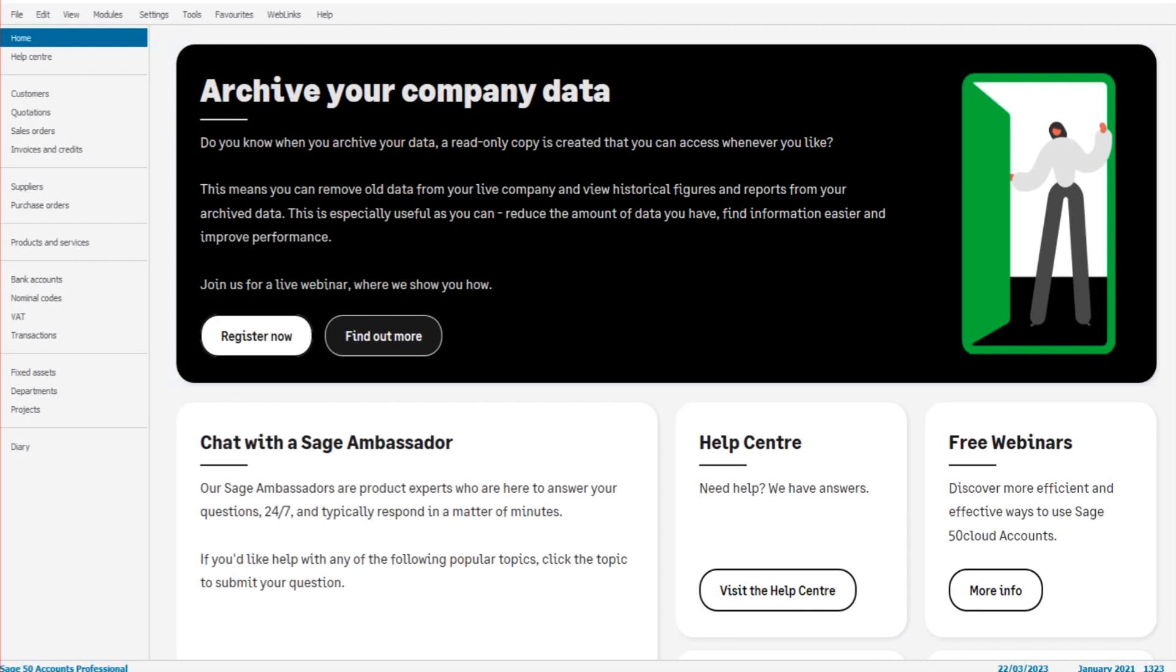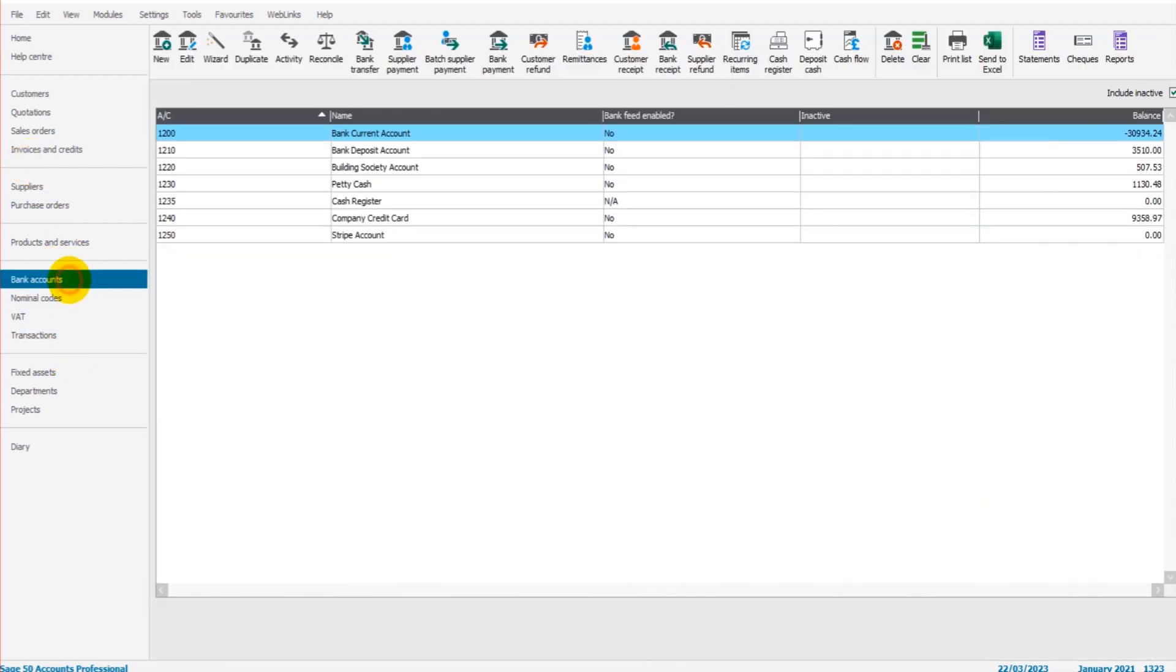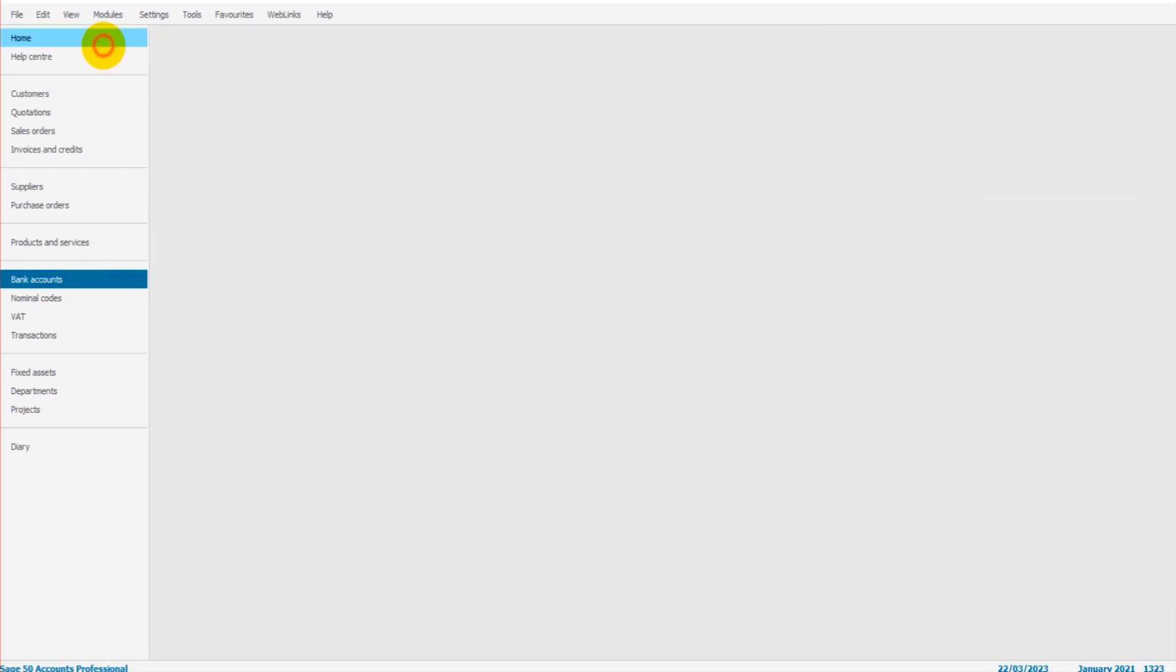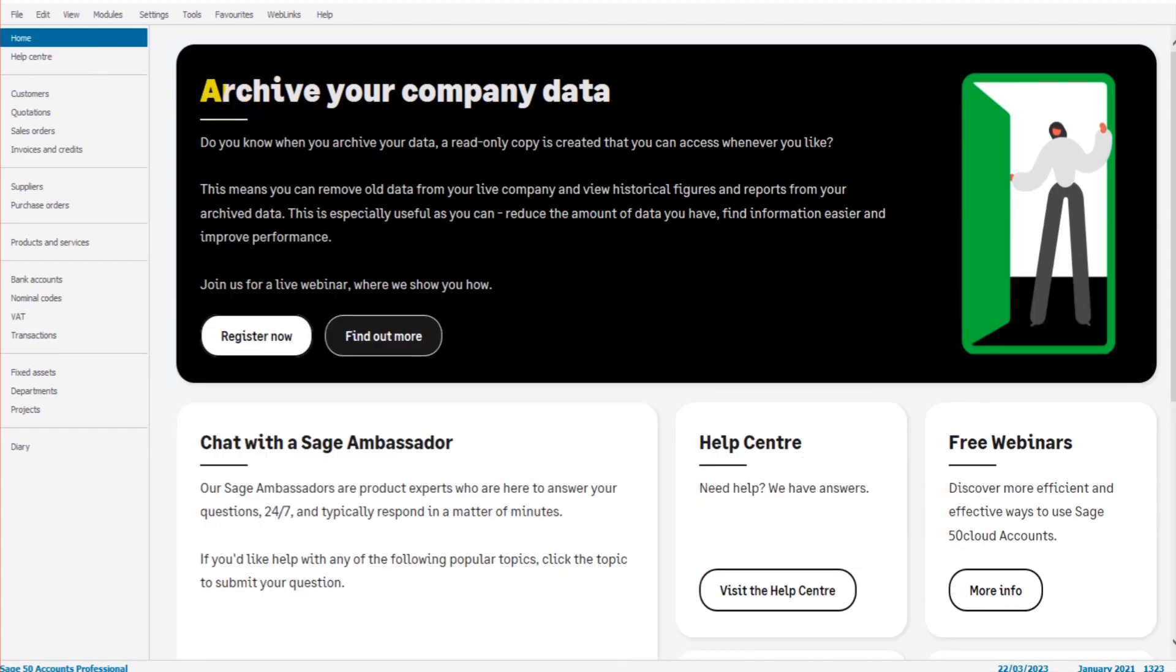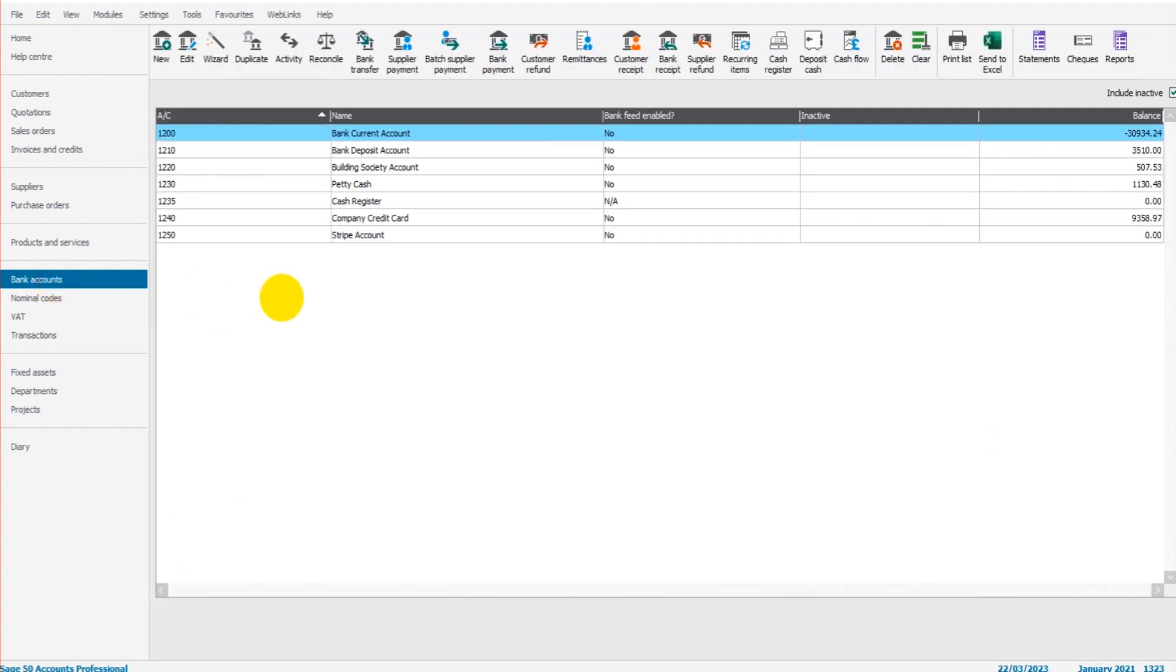Hello there, this is the Bookkeeper Master on YouTube. Welcome to another Sage video. In this tutorial I'm going to show you how to use the recurring items feature on Sage 50 Cloud and Sage 50 Accounts. You access recurring items by going to the bank accounts module, so click on bank accounts in the left-hand sidebar.